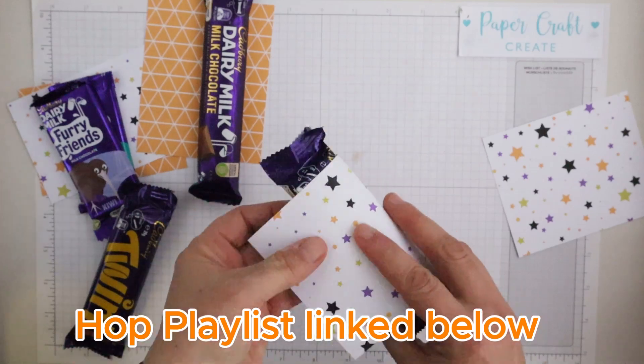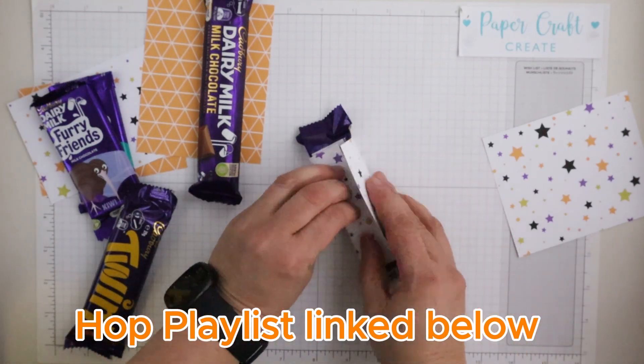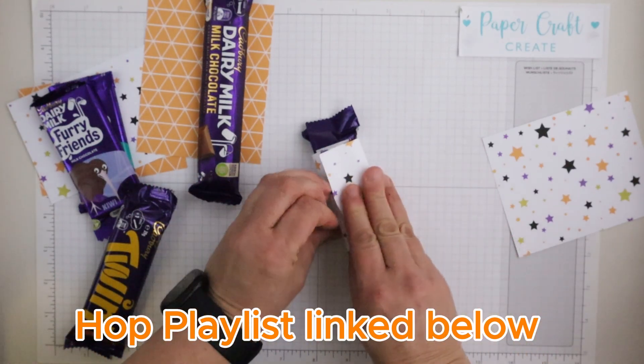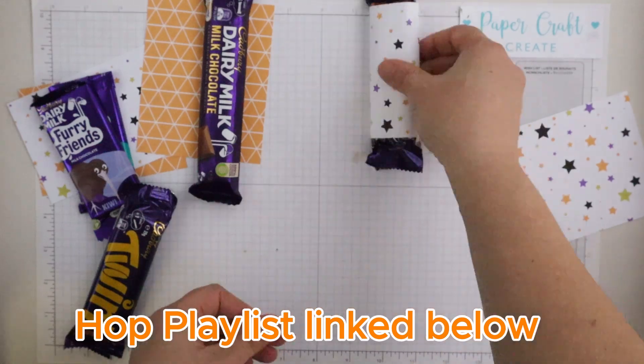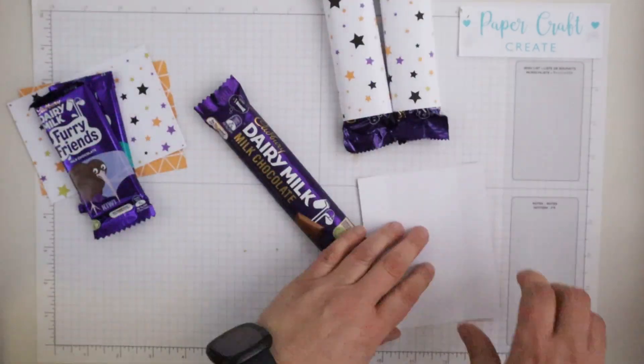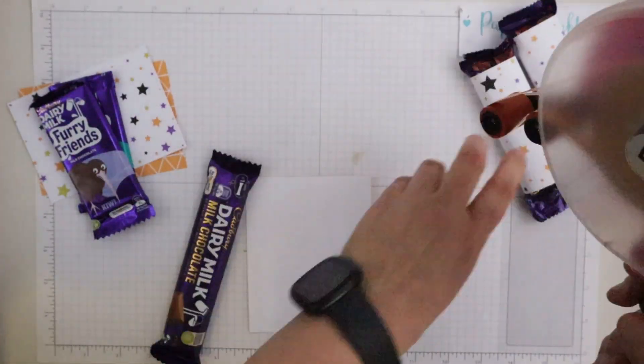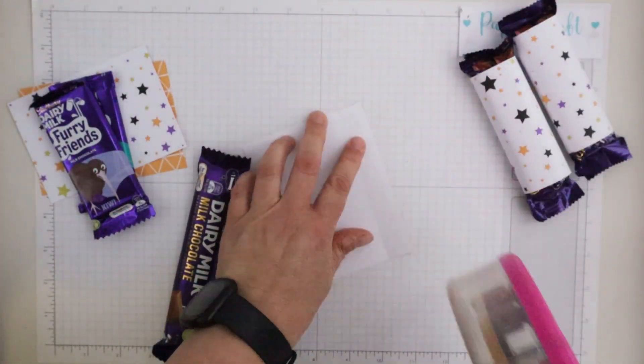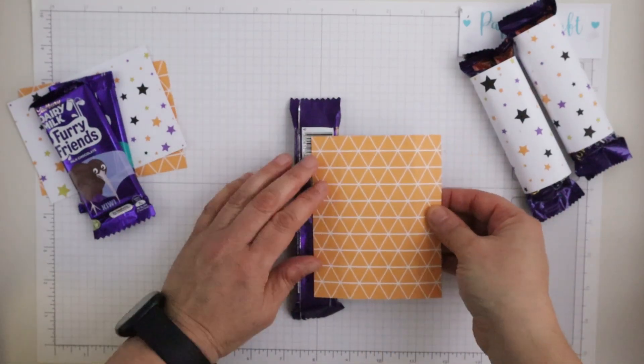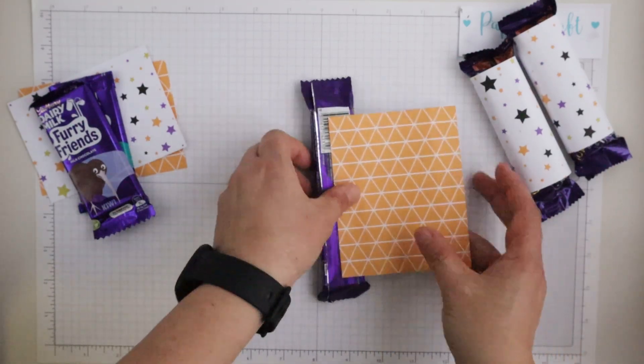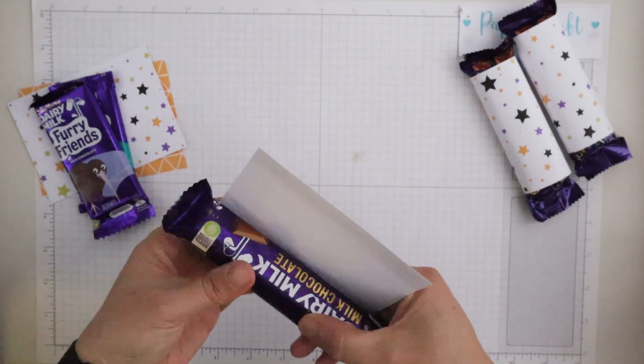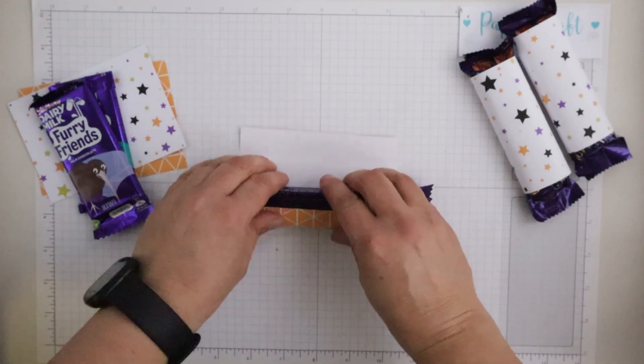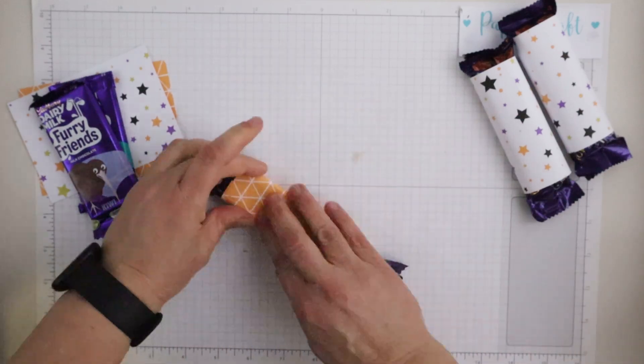This is called the Boot Camp Retreat, being Halloween themed and is on the 19th of October 2024. It will feature 10 projects and there is a link below in the description box for the information page where you can register to take part in the retreat yourself.